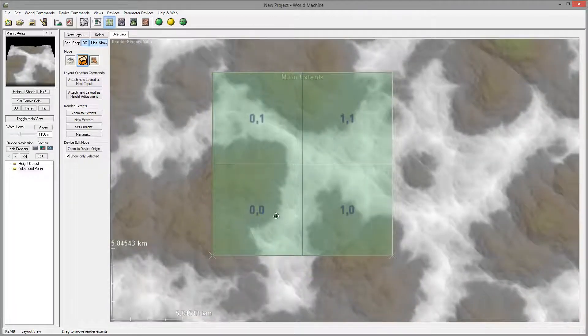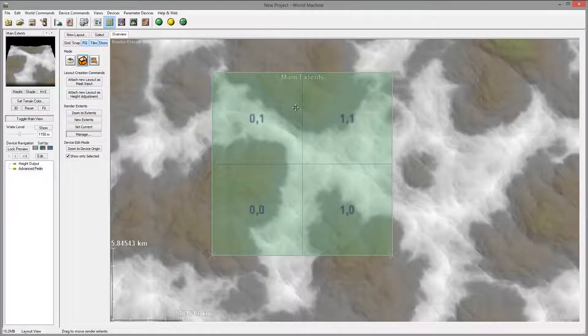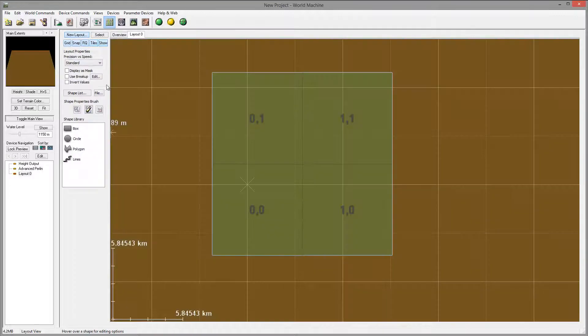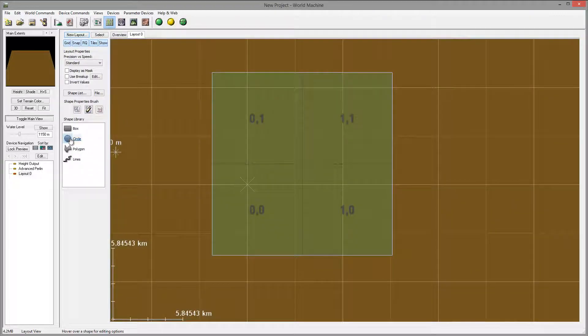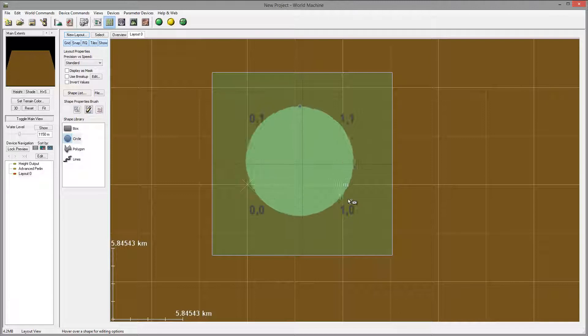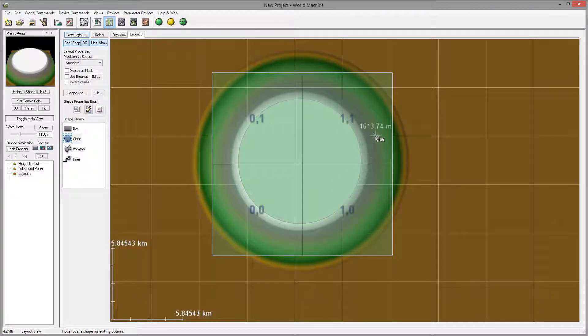It's actually not that important. I just want a little bit bigger to cover so we can see it. We'll go to create new layout, create circle, and this will be our mountain we're creating inside.